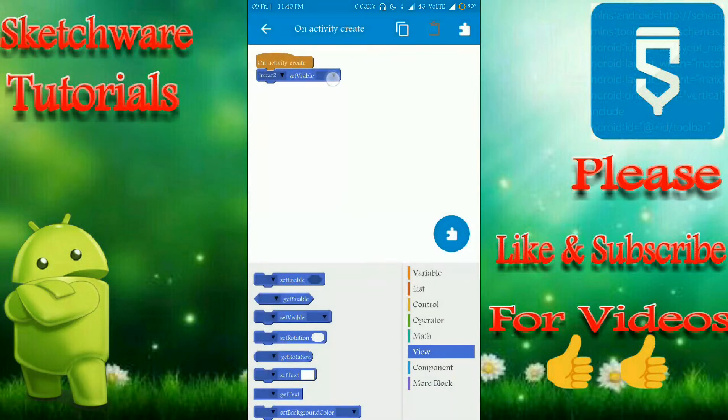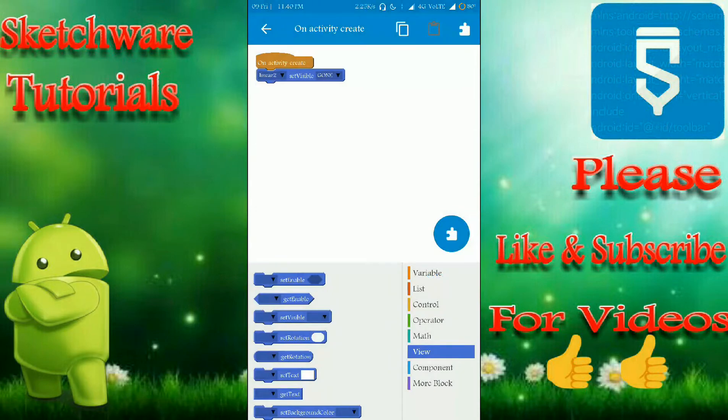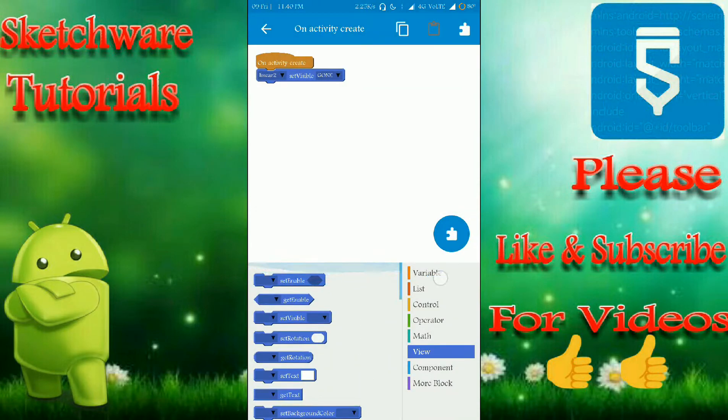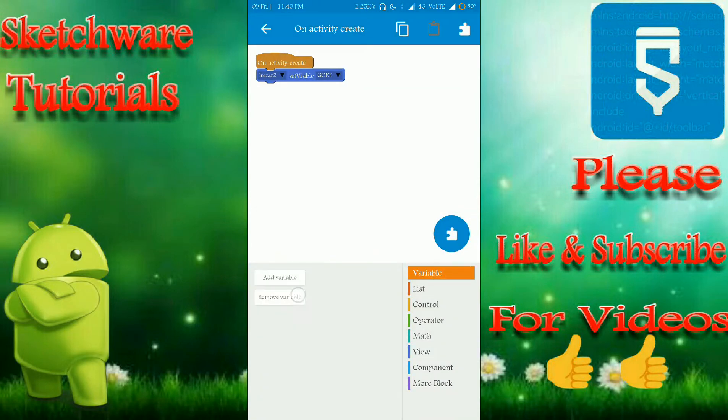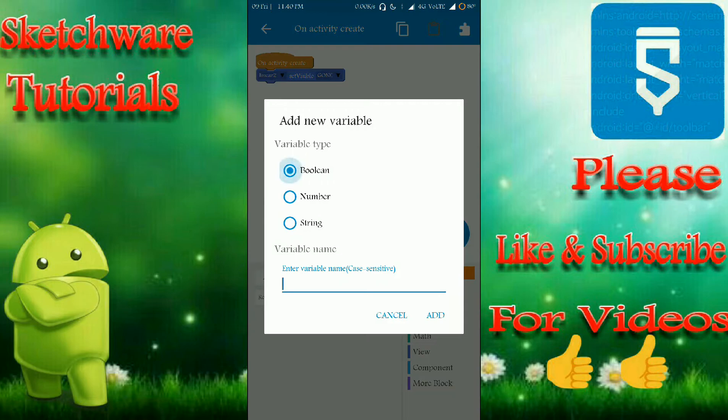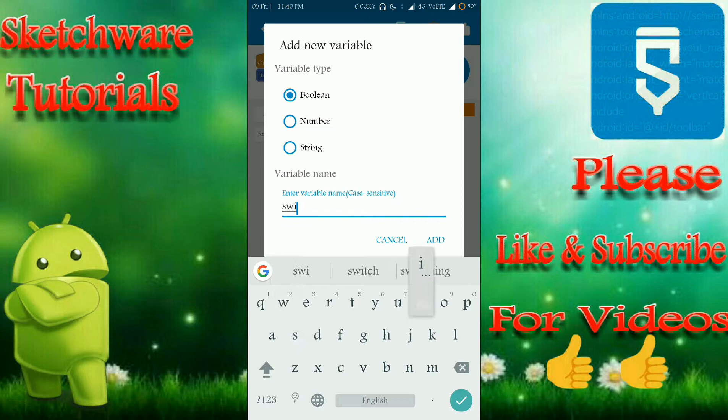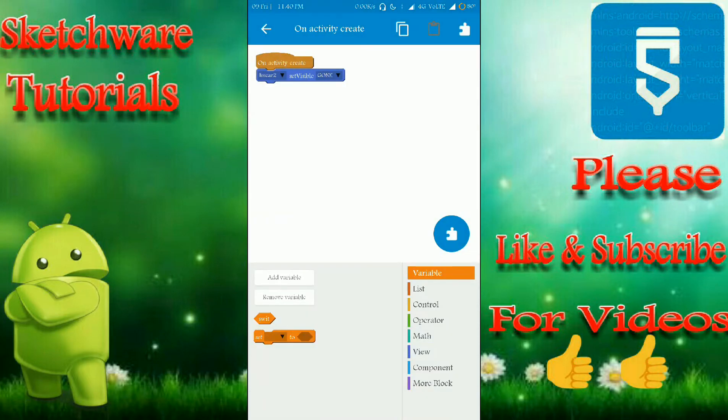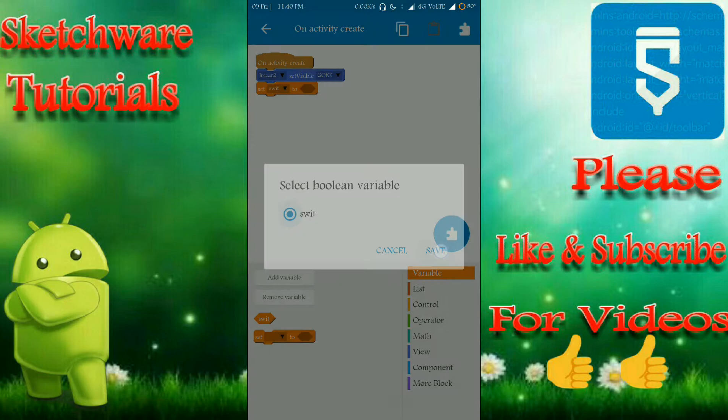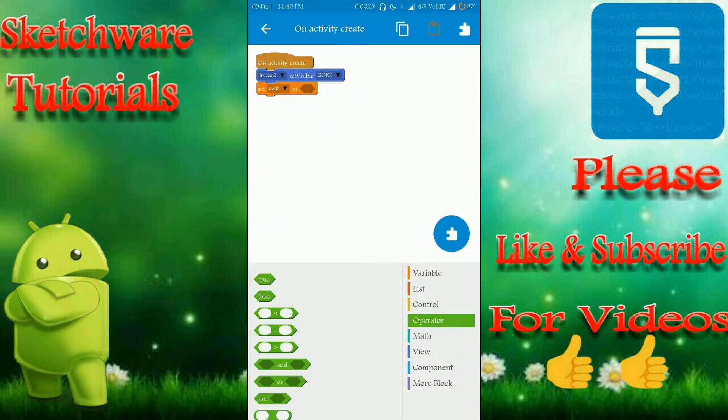And here I'm going to add a variable which is of type boolean. That's it. And initially I have to set this switch to false.